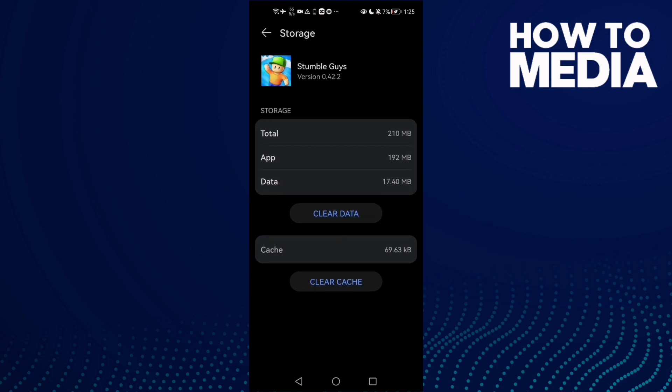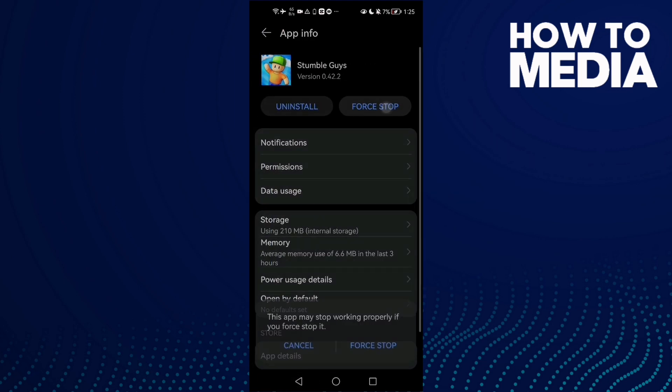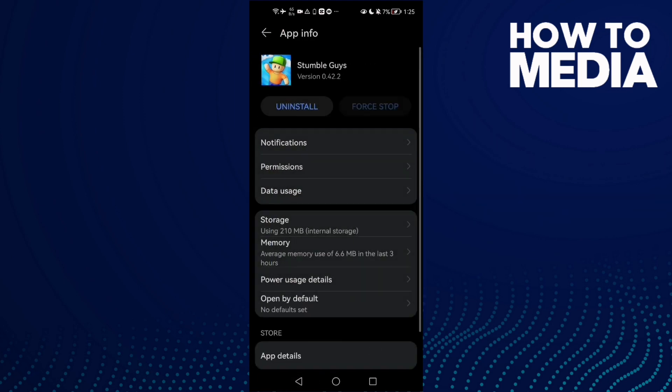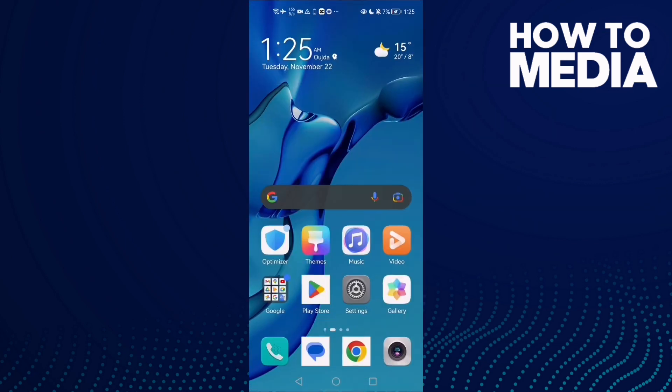Click clear cache and then force stop. Now go back and try again.